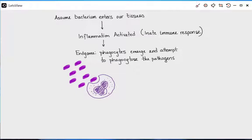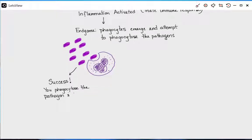Coming back to our framework: phagocytes emerge and try to eat the pathogens, and there are two outcomes. If phagocytes eat all of the pathogens, you win — the immune response tapers off and it's done, no further steps necessary. But if you are not successful — if the pathogen replicates faster than you can phagocytose them — then you cannot rely on inflammation alone. You have to pull in other players and activate other immune processes, which is known as acquired immunity.